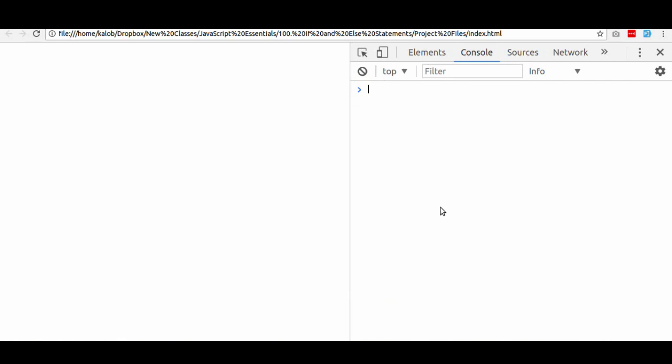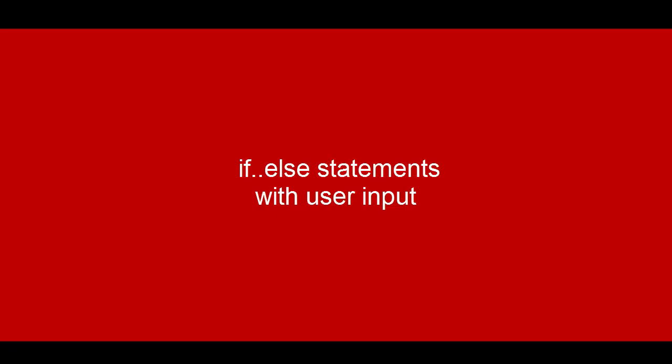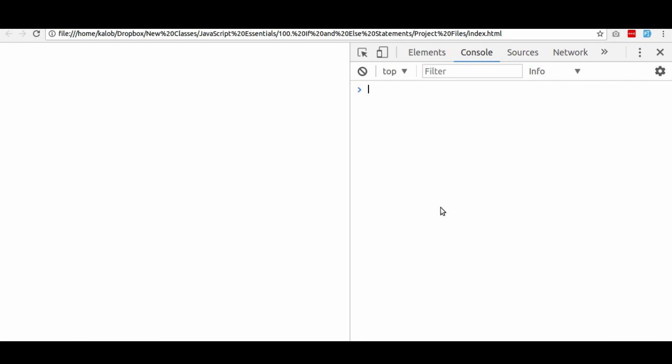Alright, in the last lesson we learned how to do an if, else if, and else statement. But now I want to show you how we can take some user input and really customize what the program is supposed to do. And for this, we need to learn something new, something called prompt.